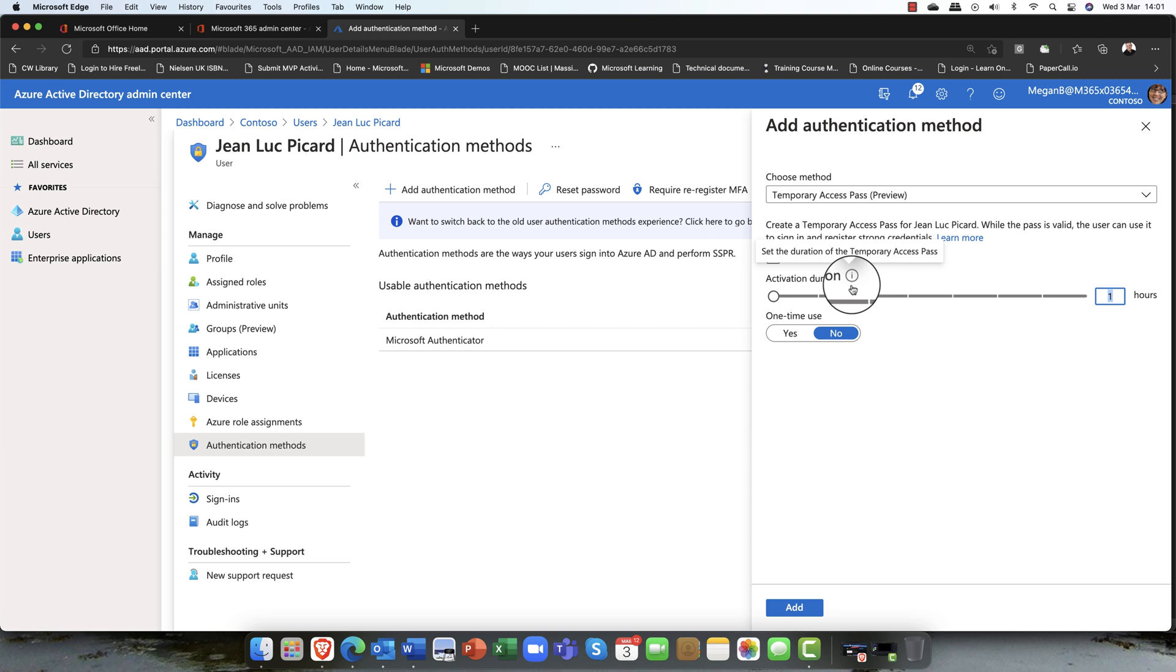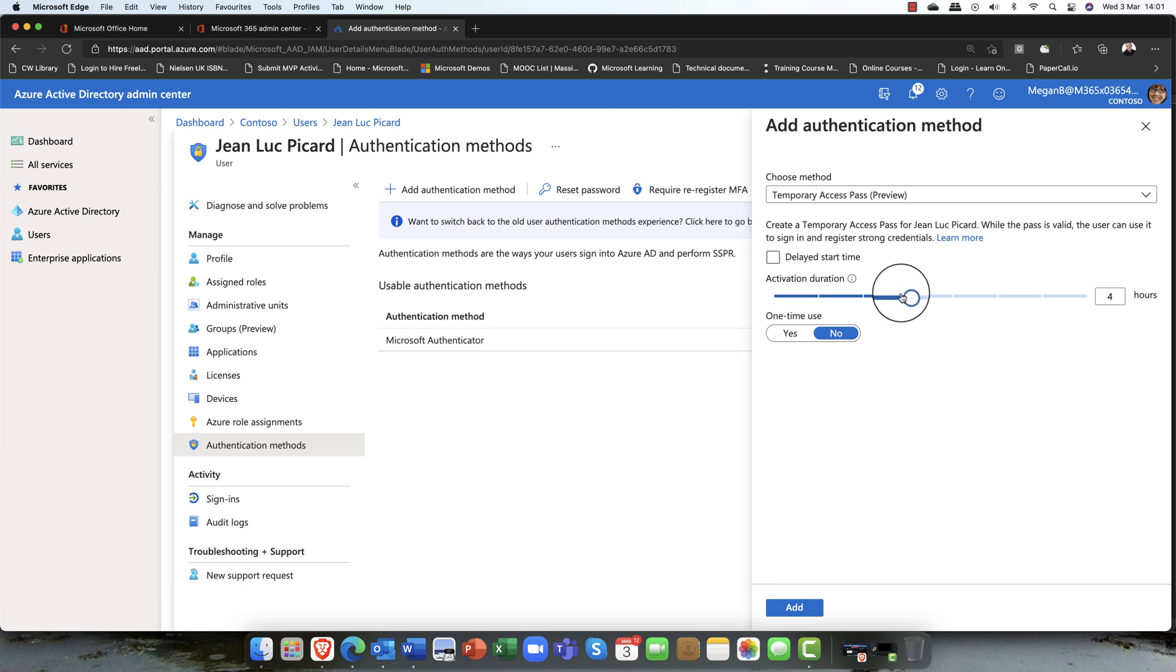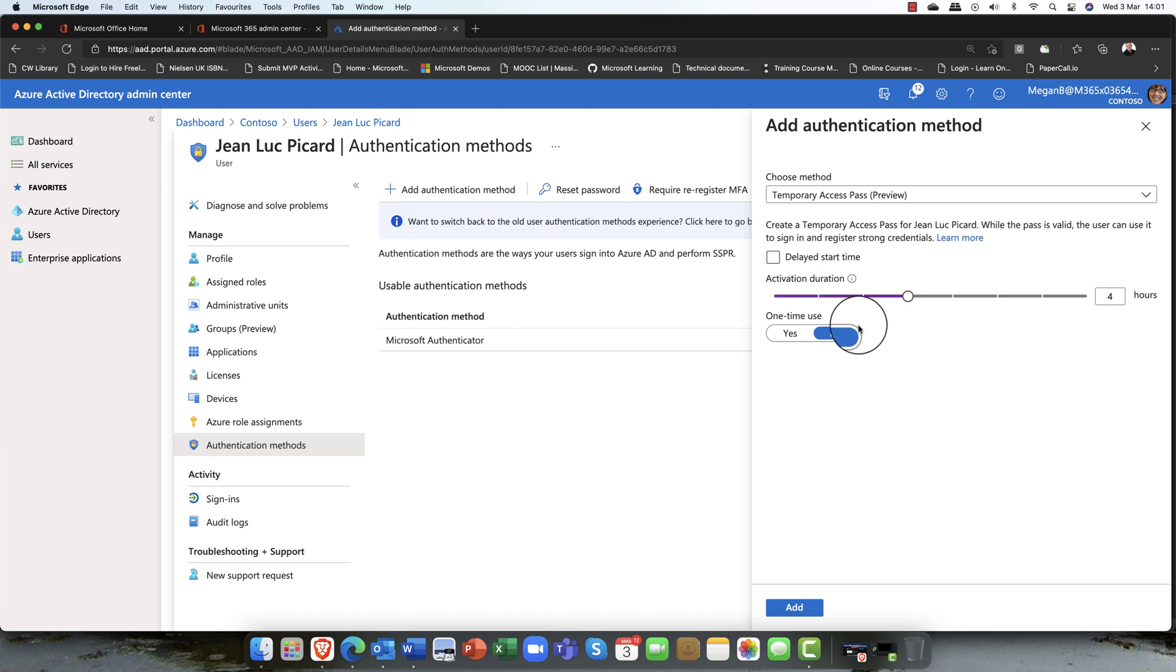Andy, what happens if that hour expires? Well, one of the things what we're trying to encourage them to do is really think about multi-factor authentication, using a different mechanism. For example, Windows 10 Hello, or the Microsoft Authenticator app. I can go ahead, I can change this. You can make this as long as you want. I'm going to say you can have this for four hours.